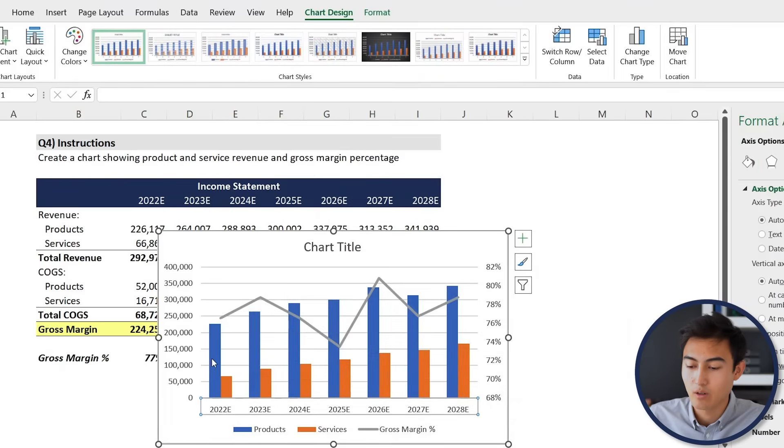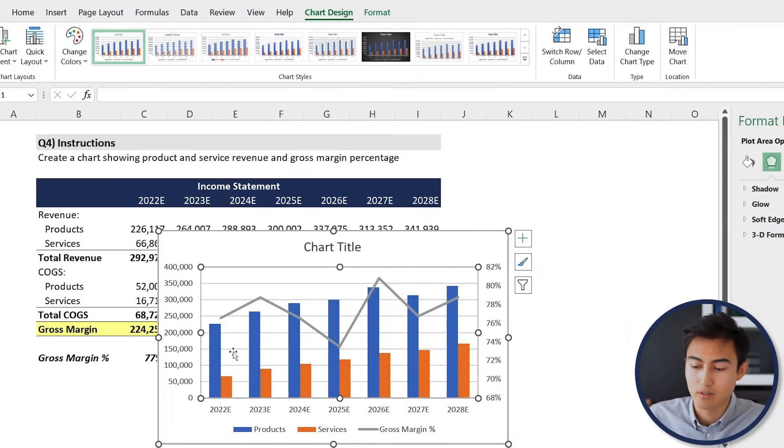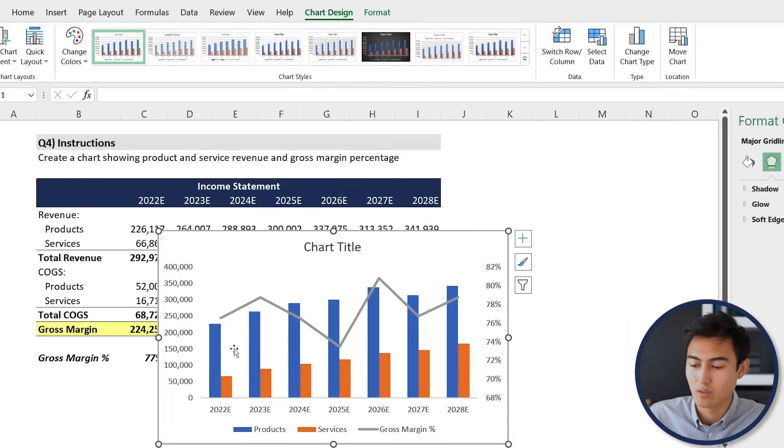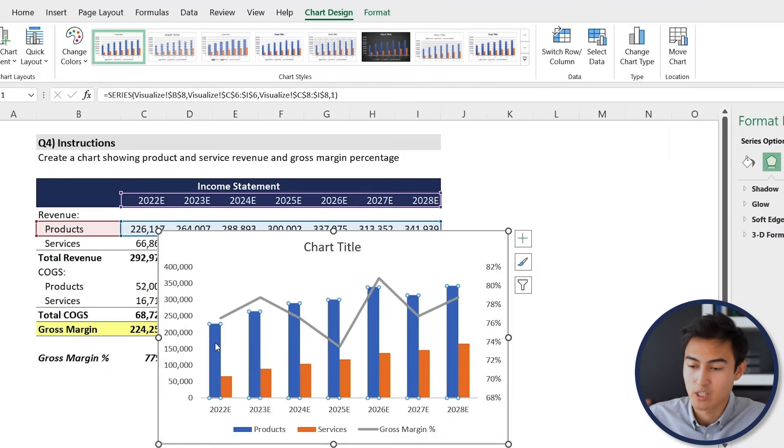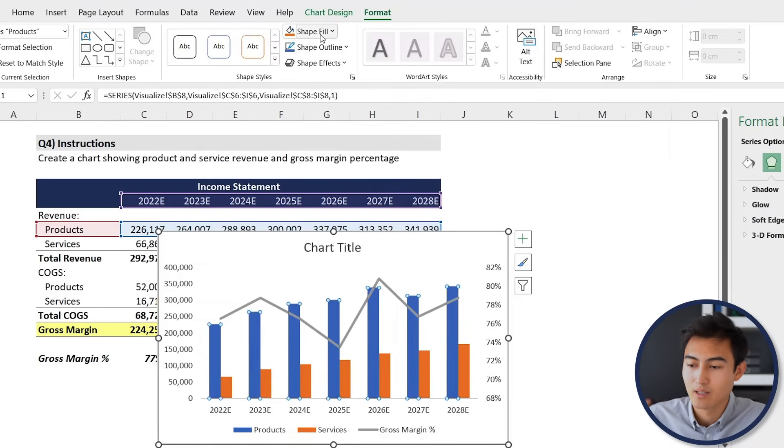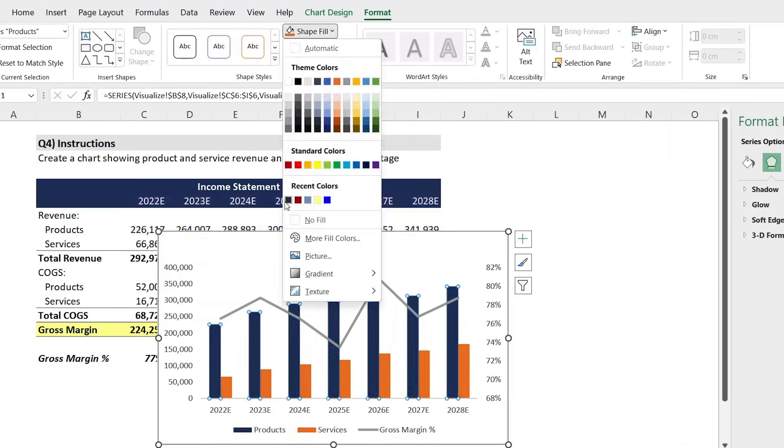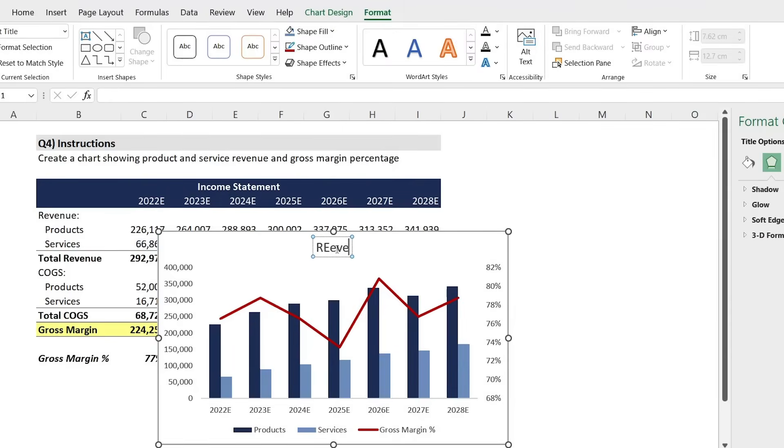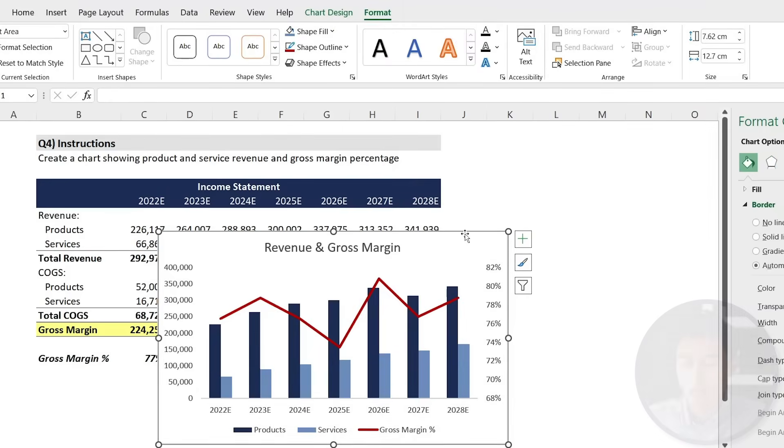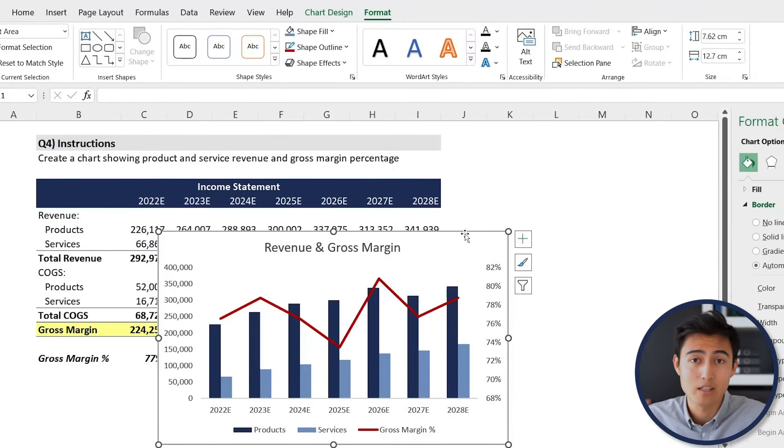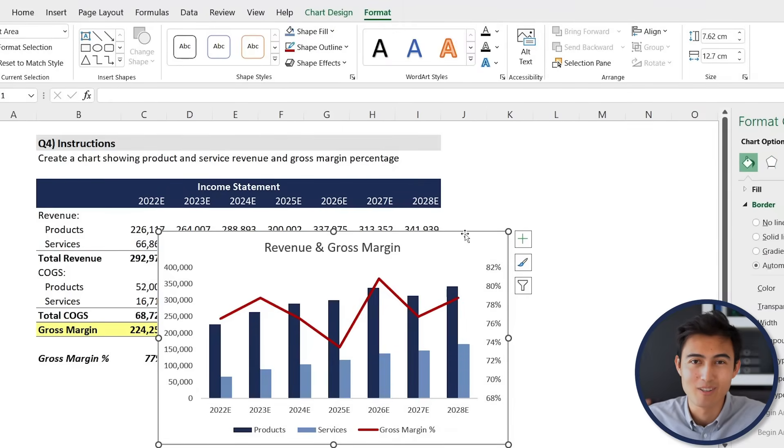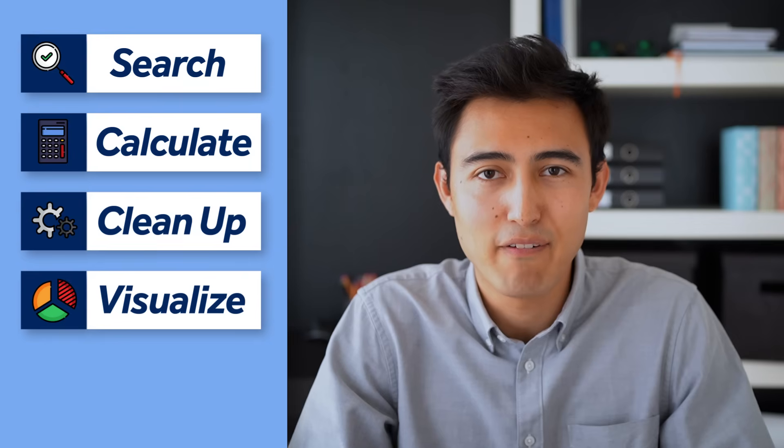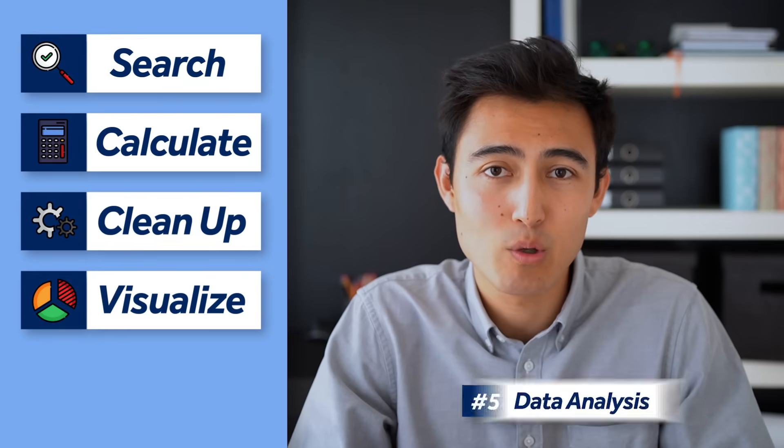For the colors here, actually first let's get rid of these grid lines which are a bit distracting too. Let me fast forward how I change the colors. I just went to the format and changed the colors from here. Great. Now I think that looks a bit better than with the default colors.